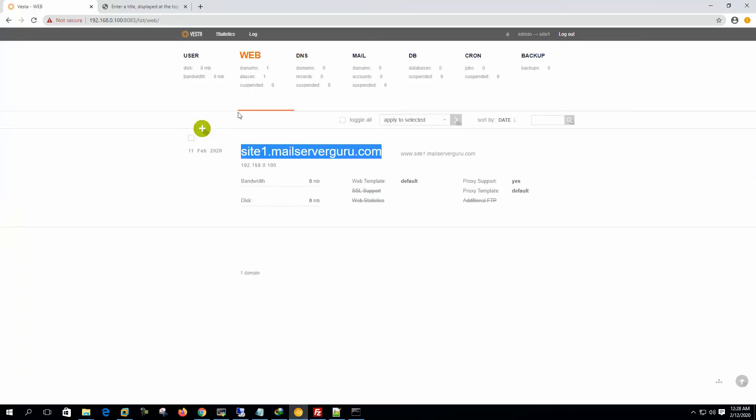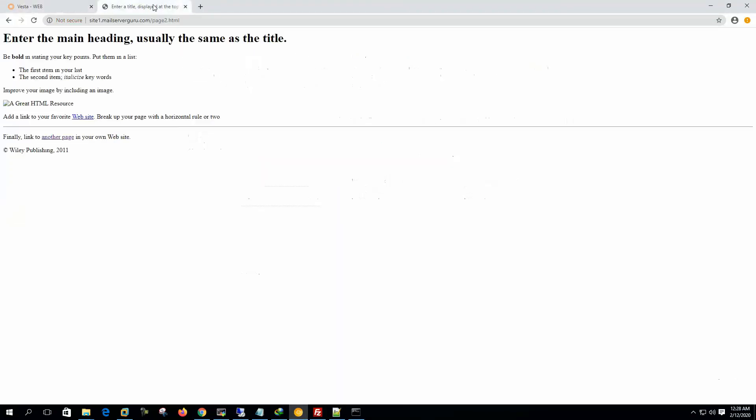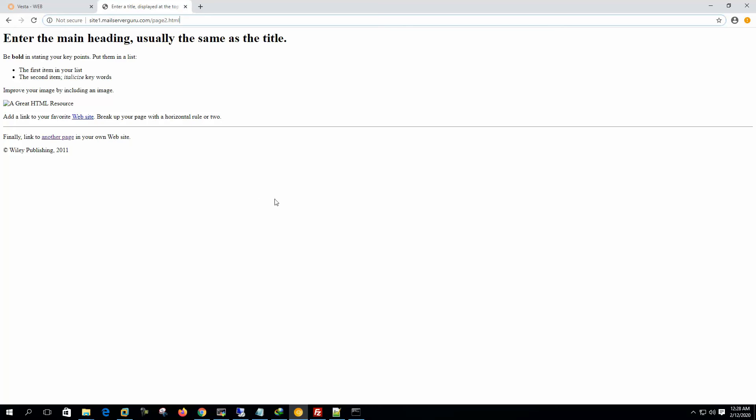Then we hit on the browser, the site1.mailservergo.com slash page1.html or page2.html. So in this way, we have tested that our web page is okay, our web server is okay, our hosting is okay.